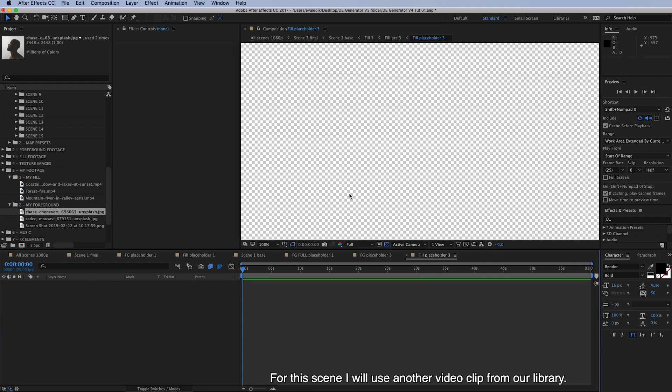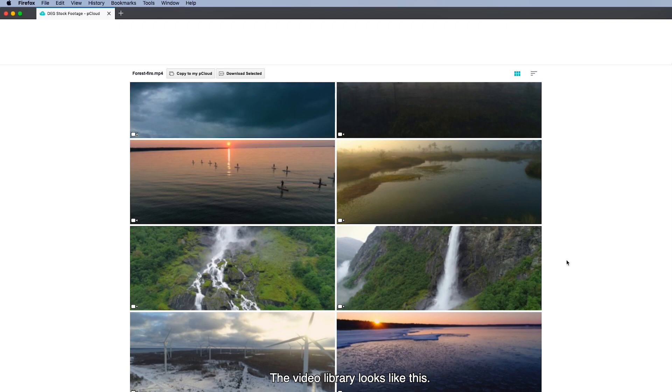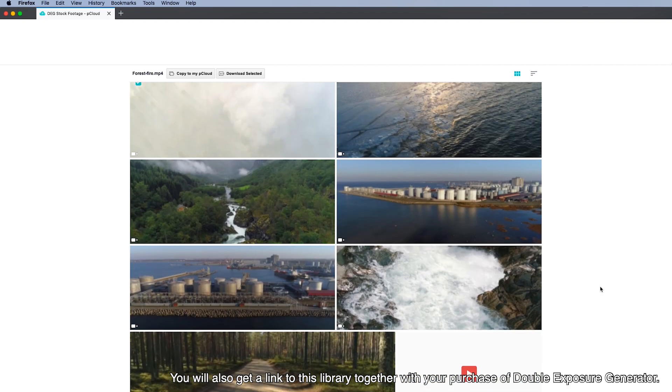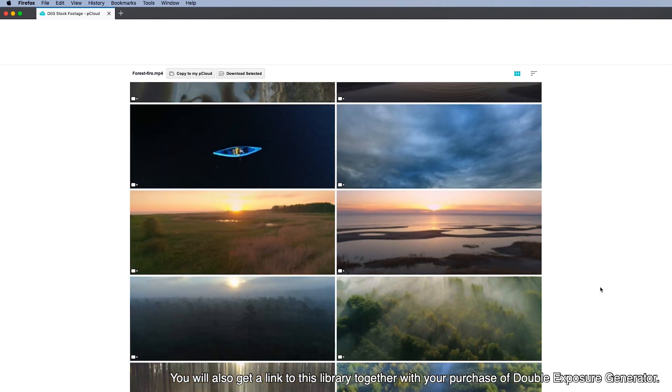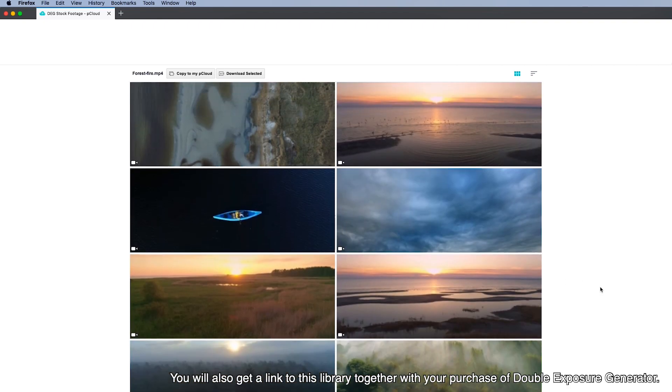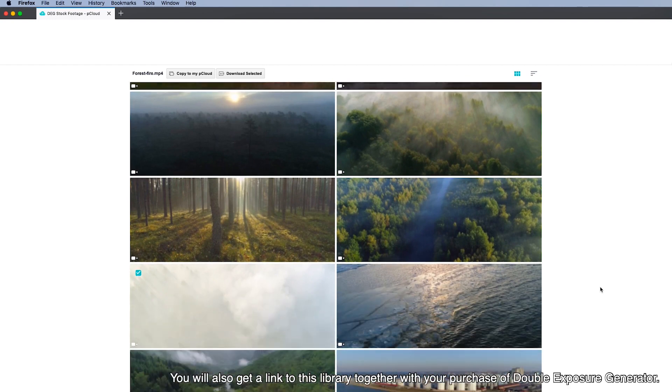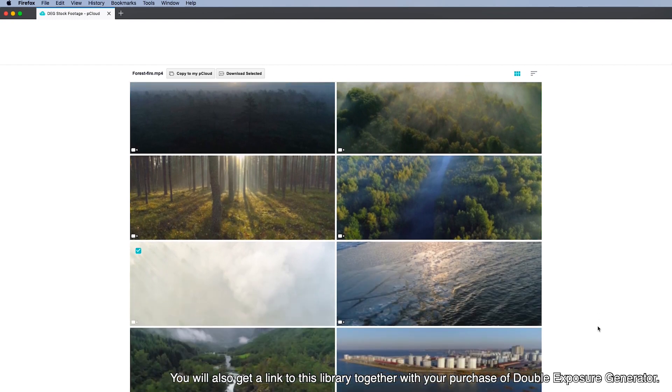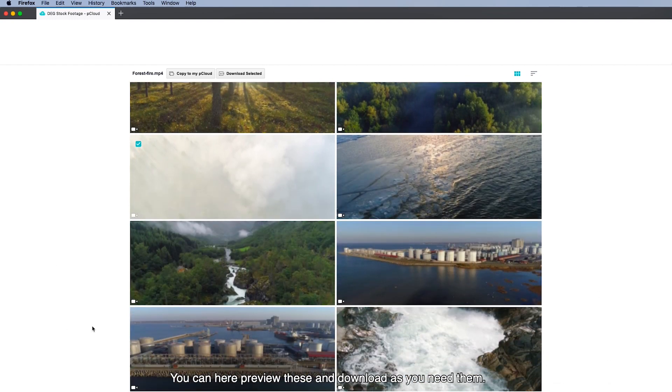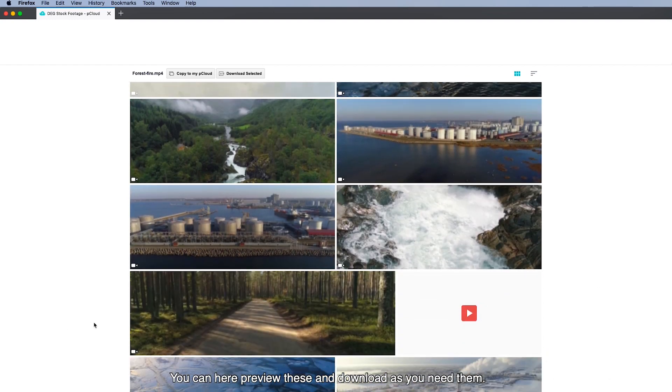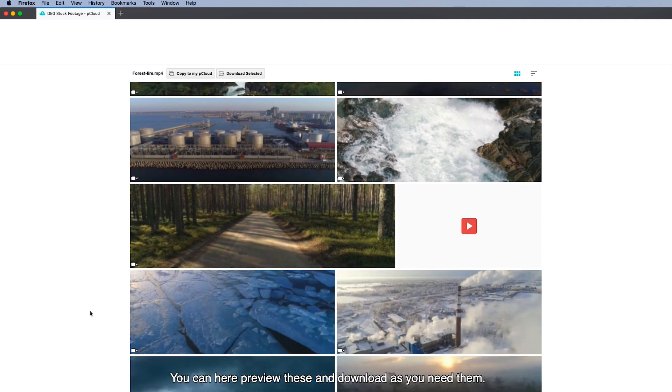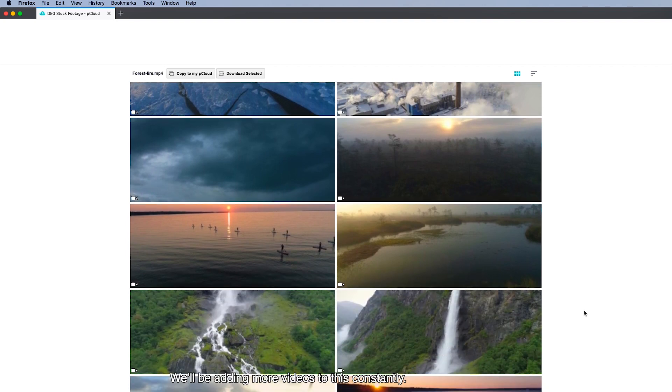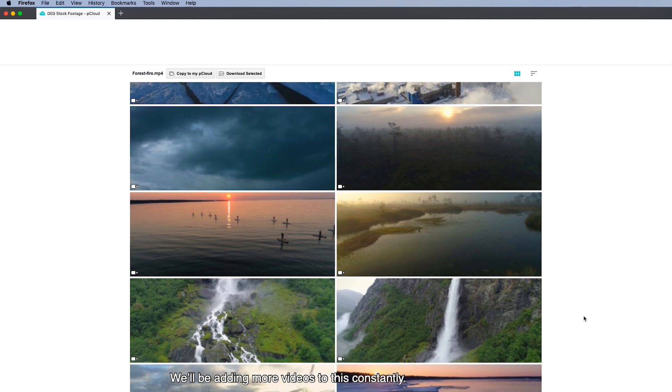And for this scene I will use another video clip from our video library. And the video library looks like this. You will also get a link to this library together with your purchase of double exposure generator. And here you can preview the files. And these are in 4K resolution. So you can then download these clips as you need them. And we'll be adding more videos to this constantly.